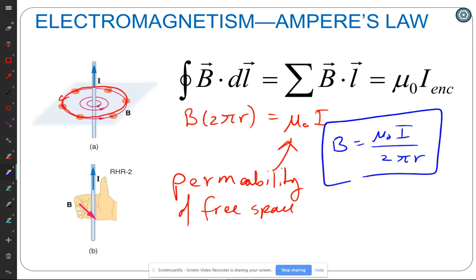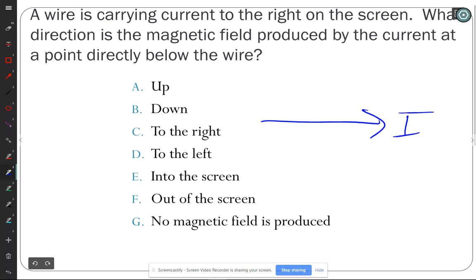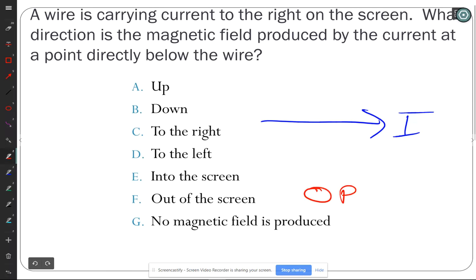Practice example: a wire with current going to the right. Using the right-hand rule, point your thumb in the direction of the current and wrap your fingers — directly below the wire the magnetic field points into the screen. Above the wire it would point out of the screen.